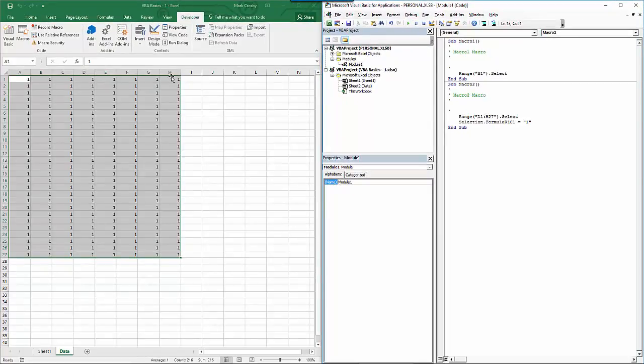Immediately, all the cells are selected, which they were already. But then all of the values in the cells are changed to 1.